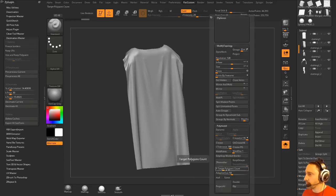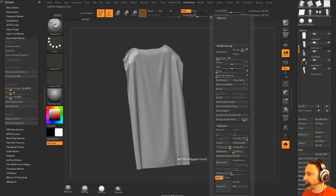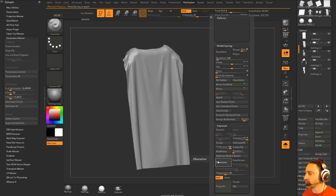We're going to do, how many poly, let's just do half, adaptive size down a bit. We don't have any groups, so we'll just hit ZRemesher.